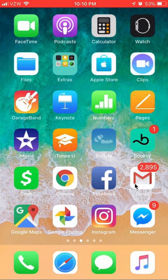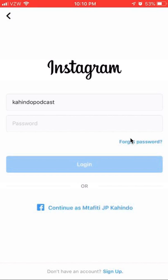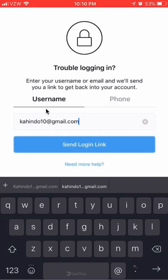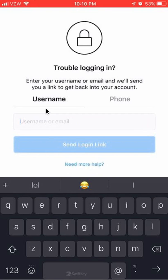After you have logged into your email account and made sure you have access to it, open up your Instagram app. You should be at the login screen because you forgot your password. What you do is click over here where it says "Forgot Password," and then click on the username option.